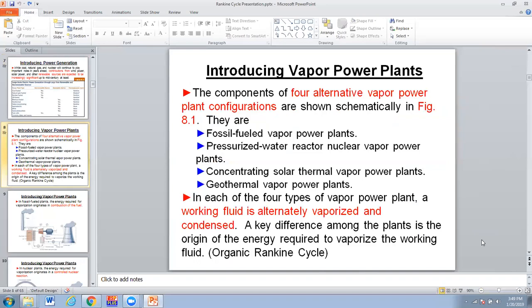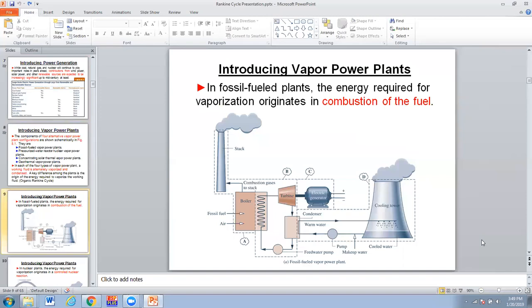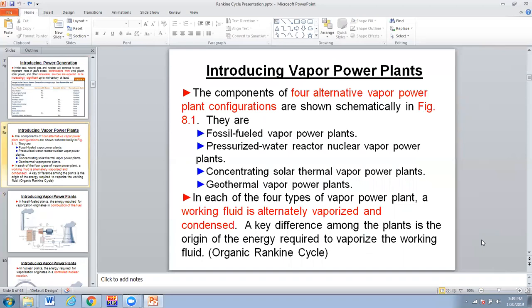We're going to look at our four basic components and alternative vapor power plant configurations. This is the basic Rankine cycle — it can be applied to fossil fuel plants, pressurized water reactors, concentrating solar thermal plants where collectors focus on a power tower to produce steam, and geothermal plants. They're all vapor power plants where the working fluid is vaporized and condensed. The key difference among the plants is the origin of the energy required to vaporize the working fluid.